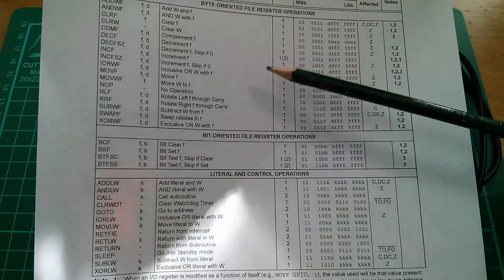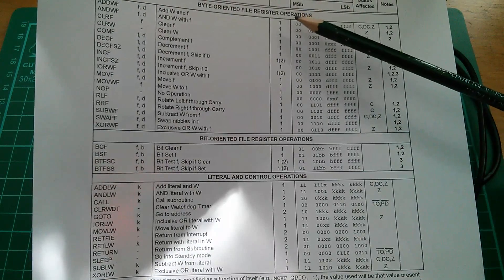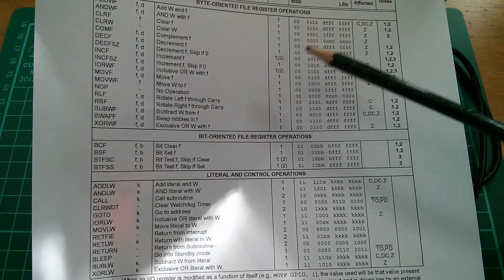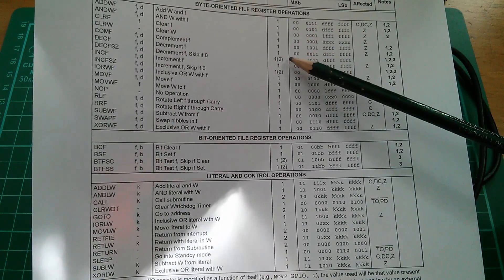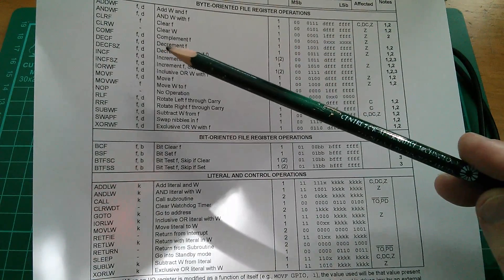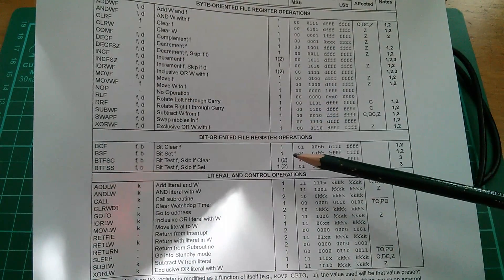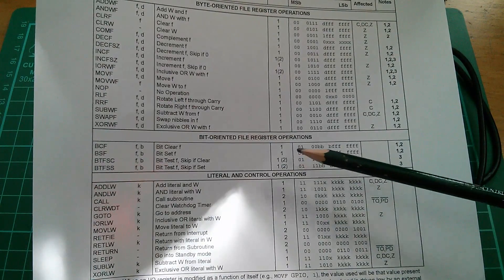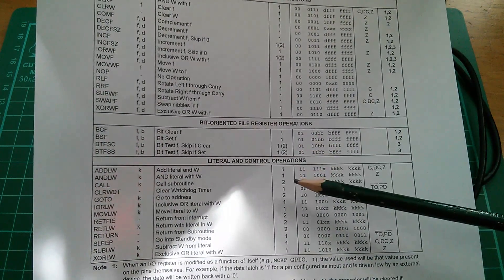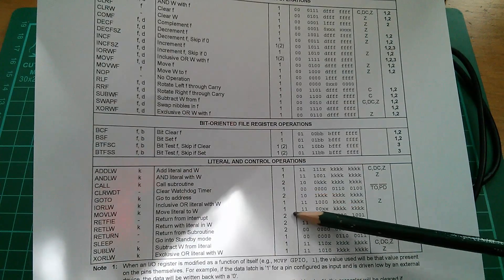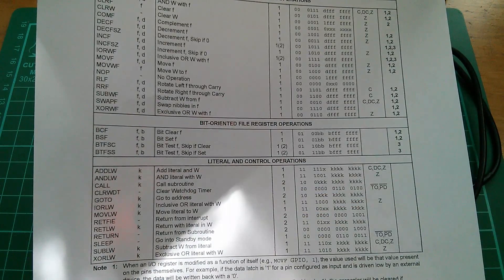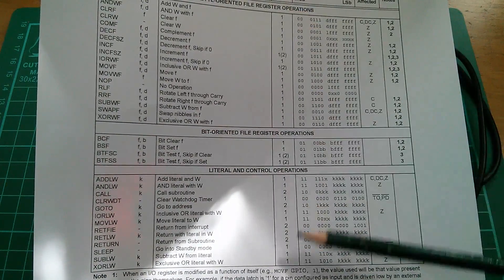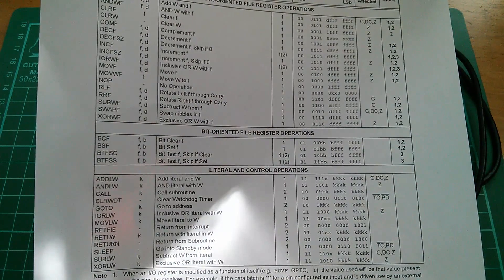If you study this instruction set you'll see that it's only the branches that take two machine cycles, two instruction cycles. These decrement and skip, increment and skip, these two here which is bit test and skip. Skip is a branch, call that's a branch, go-to is a branch, the three returns are also branches. So in fact it's only branches that take two machine cycles. Why is that?